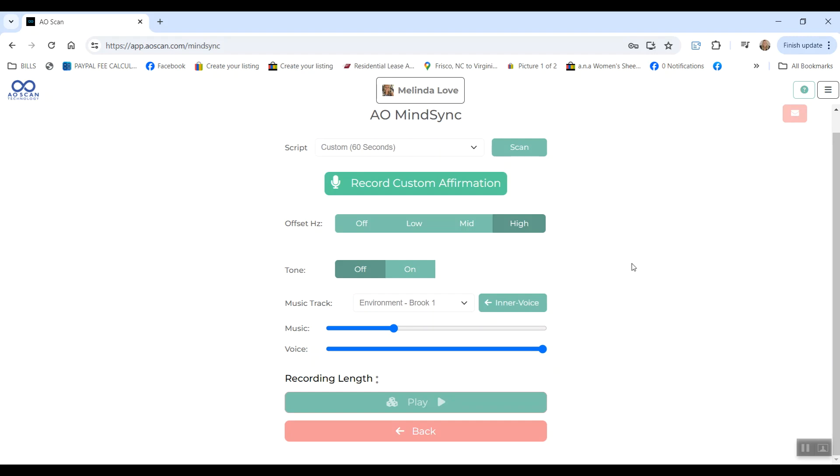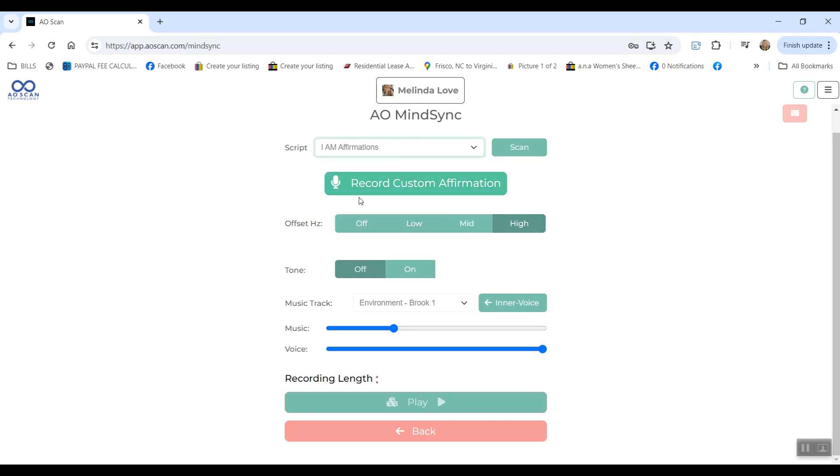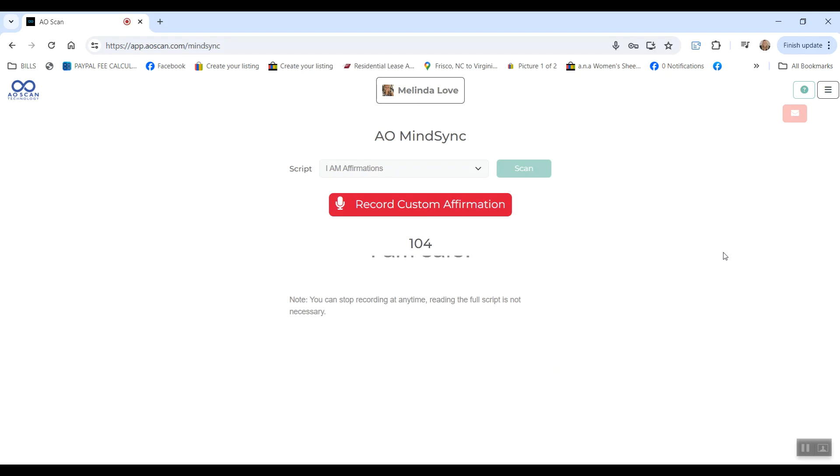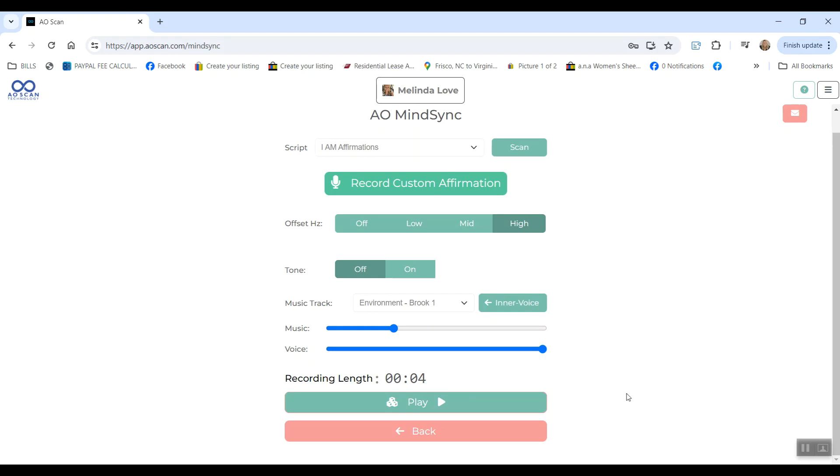So for this, you can speak your own custom affirmations that you think of, or you can choose a category and start and it will tell you the affirmations to say. So either way you want to do it, definitely check this out. This is a great way to change your limiting beliefs, change anything in your life at all just by speaking I am and any affirmation that you want.